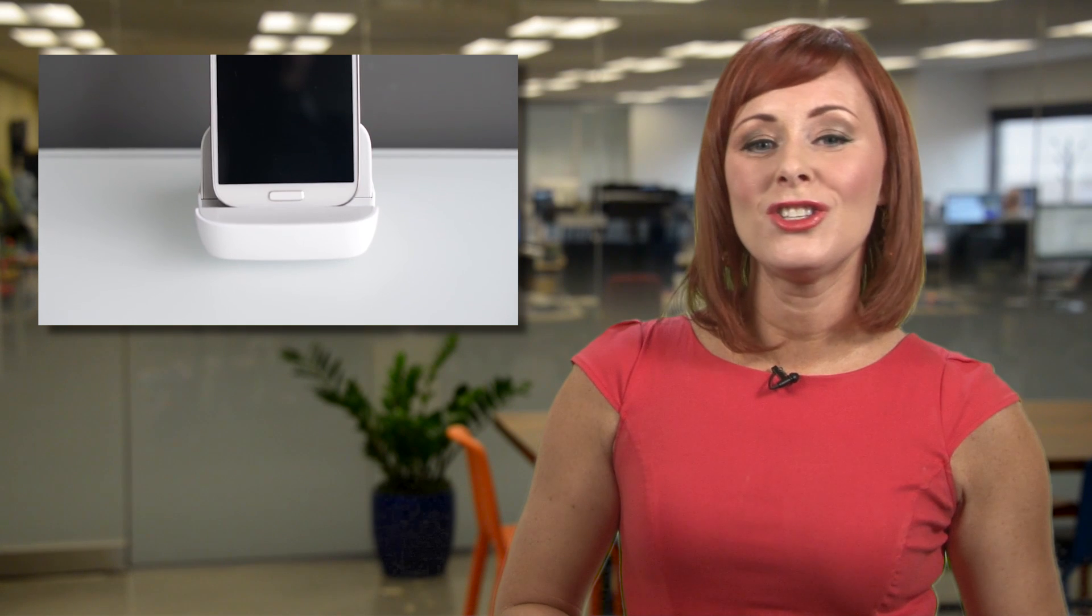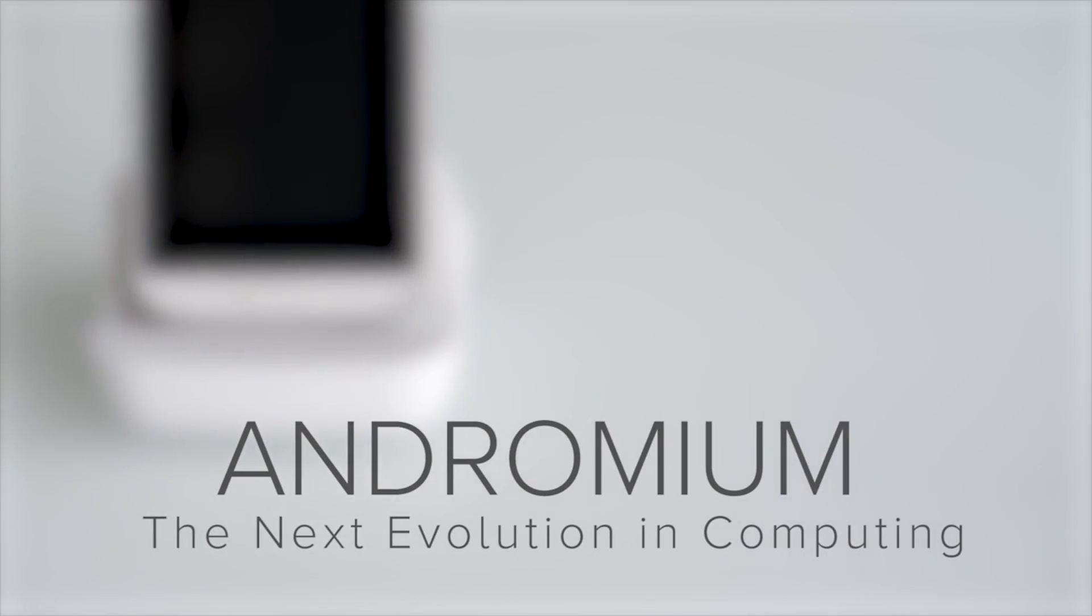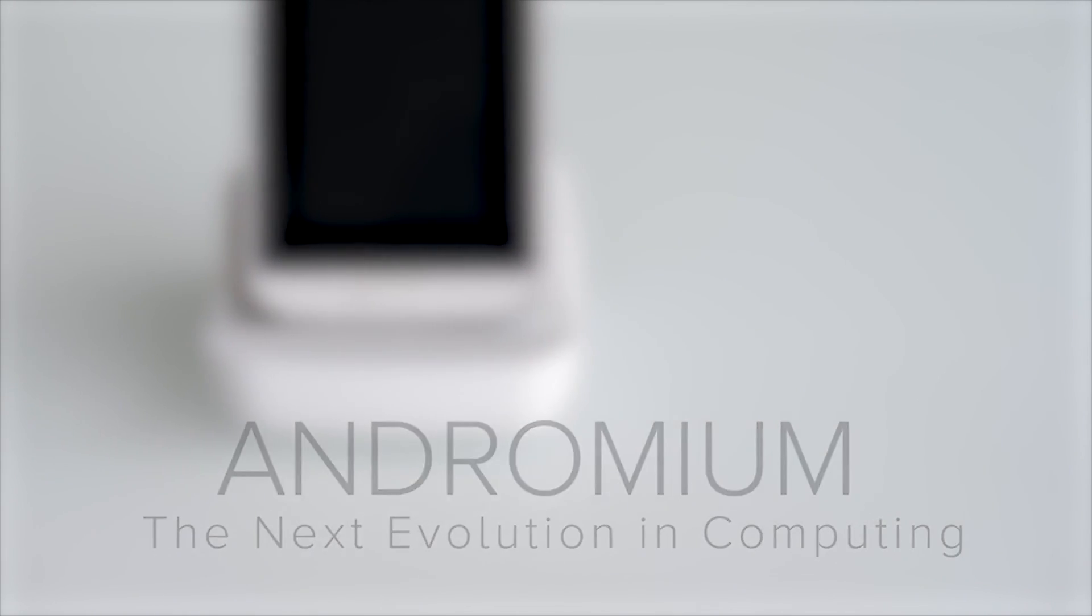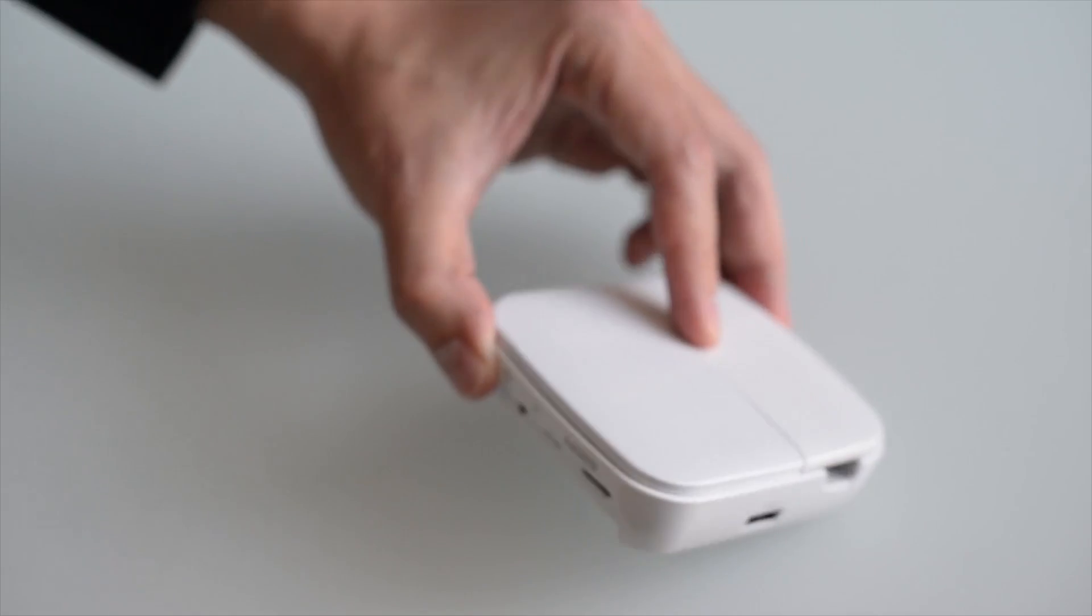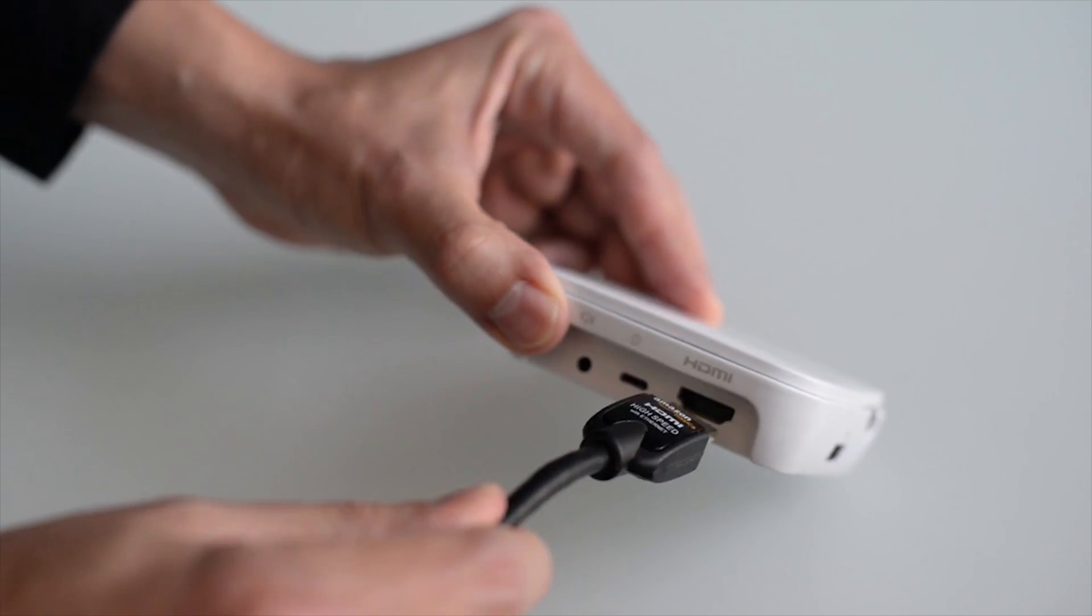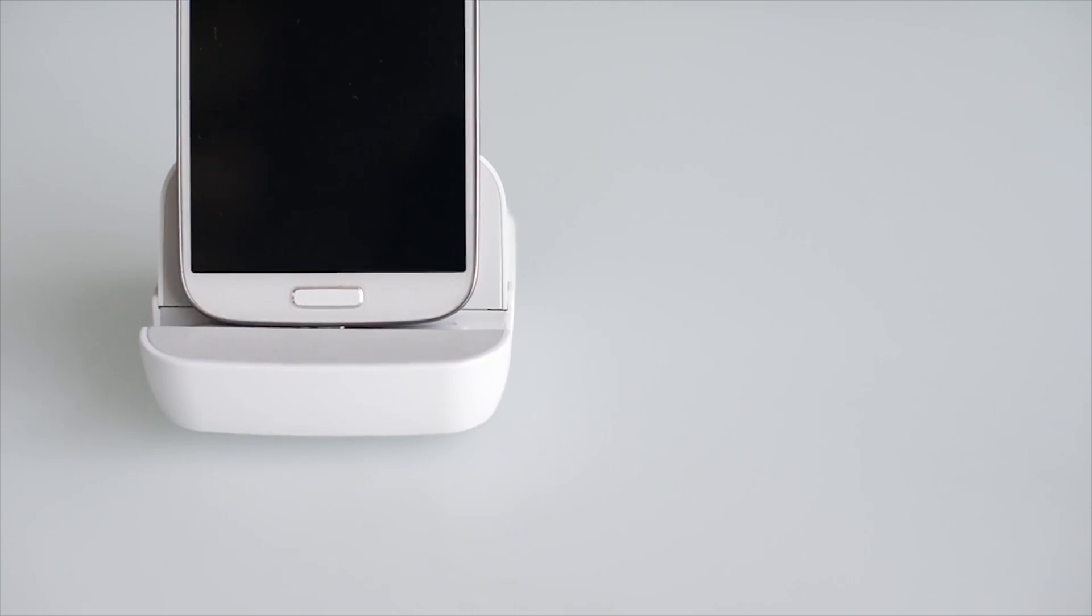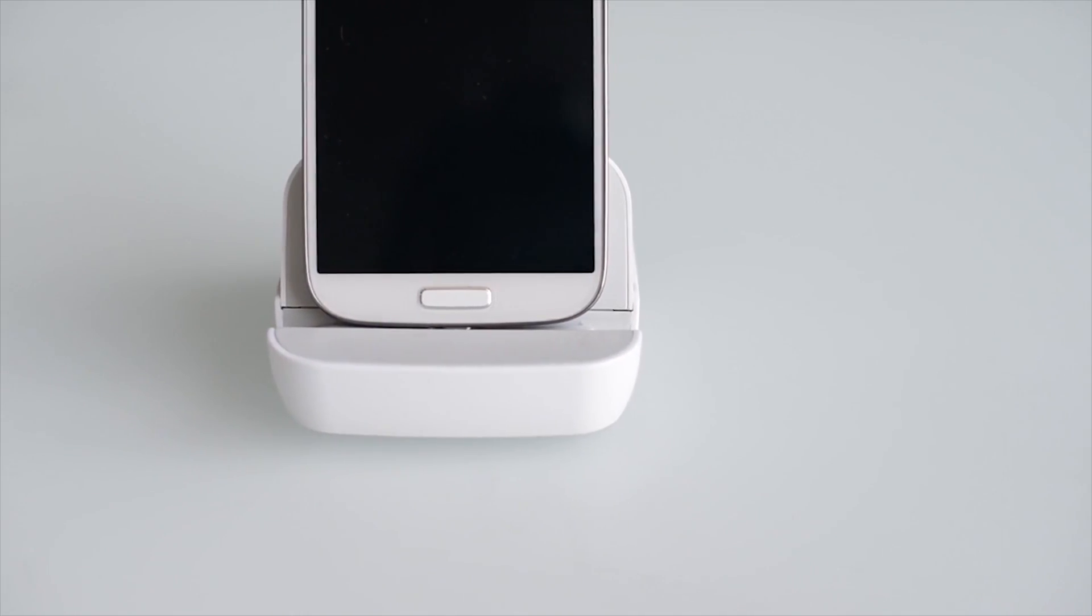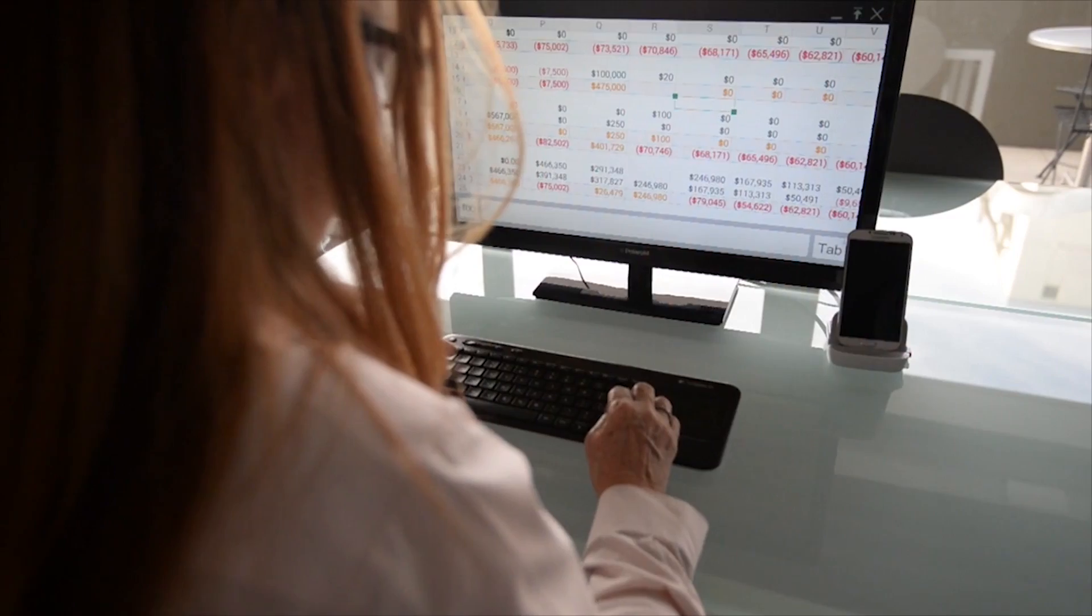So why not just use your phone as your PC? That's the idea behind the Andromium project now on Kickstarter. Basically, Andromium is a special dock with an HDMI port that converts an Android phone into a small but powerful full-featured PC.